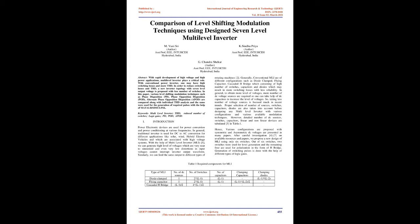Keywords: Multilevel Inverter, THD, Reduced Number of Switches, Logic Gates, PD, POD, APOD.